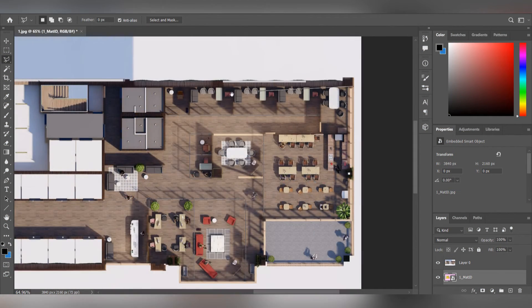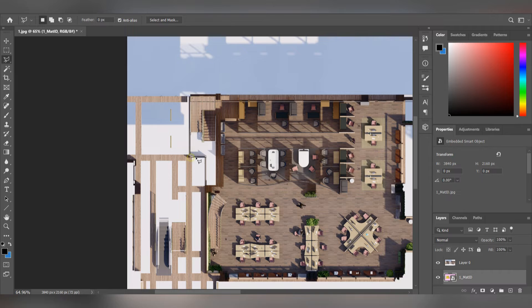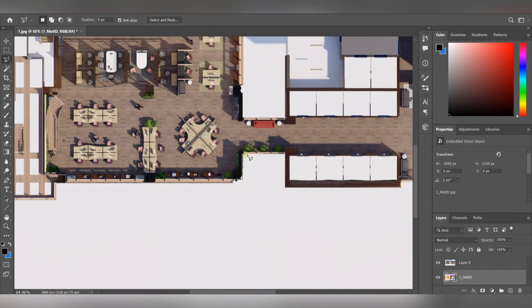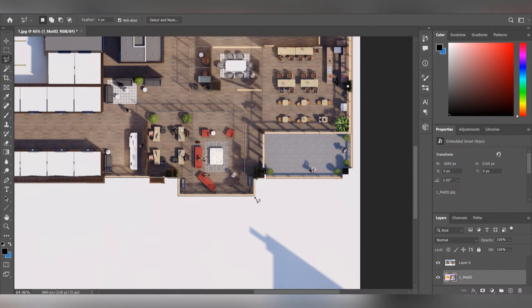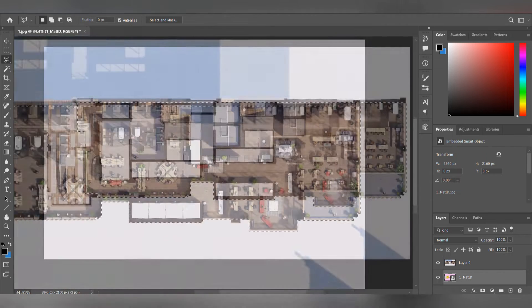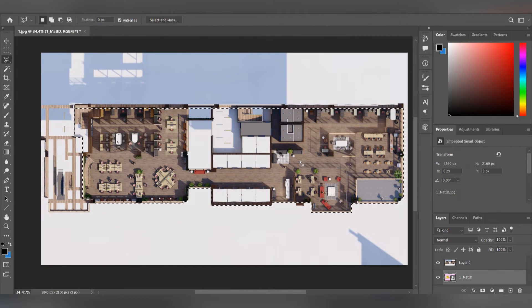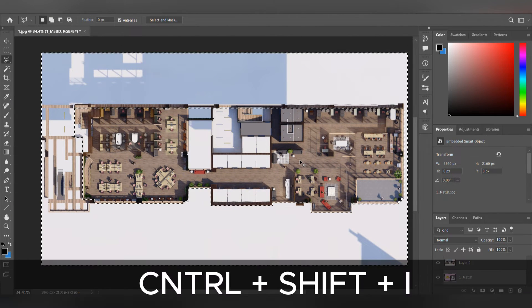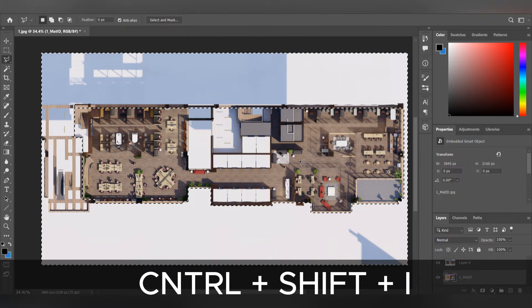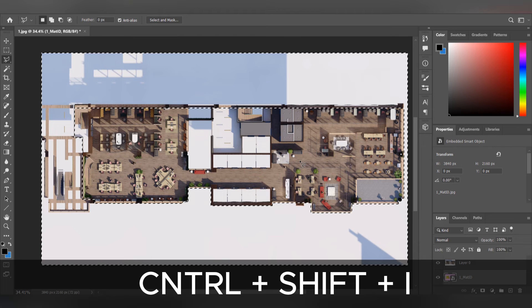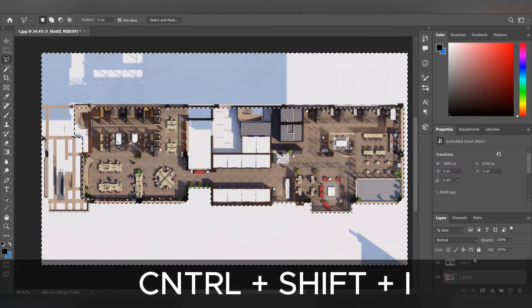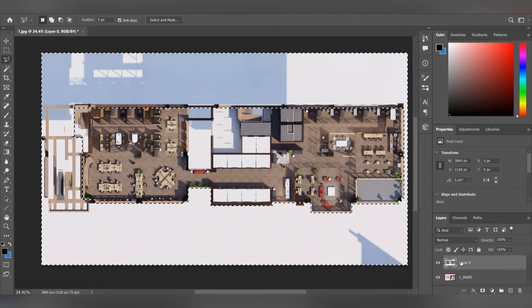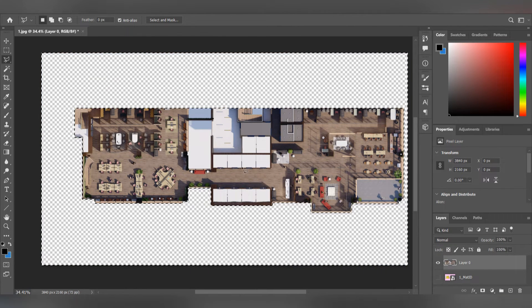We're going to use the Lasso tool and select all the exterior walls in our plan. After you're done, hold Ctrl+Shift+I on your keyboard to reverse the selection. Now you want to delete everything outside your plan.